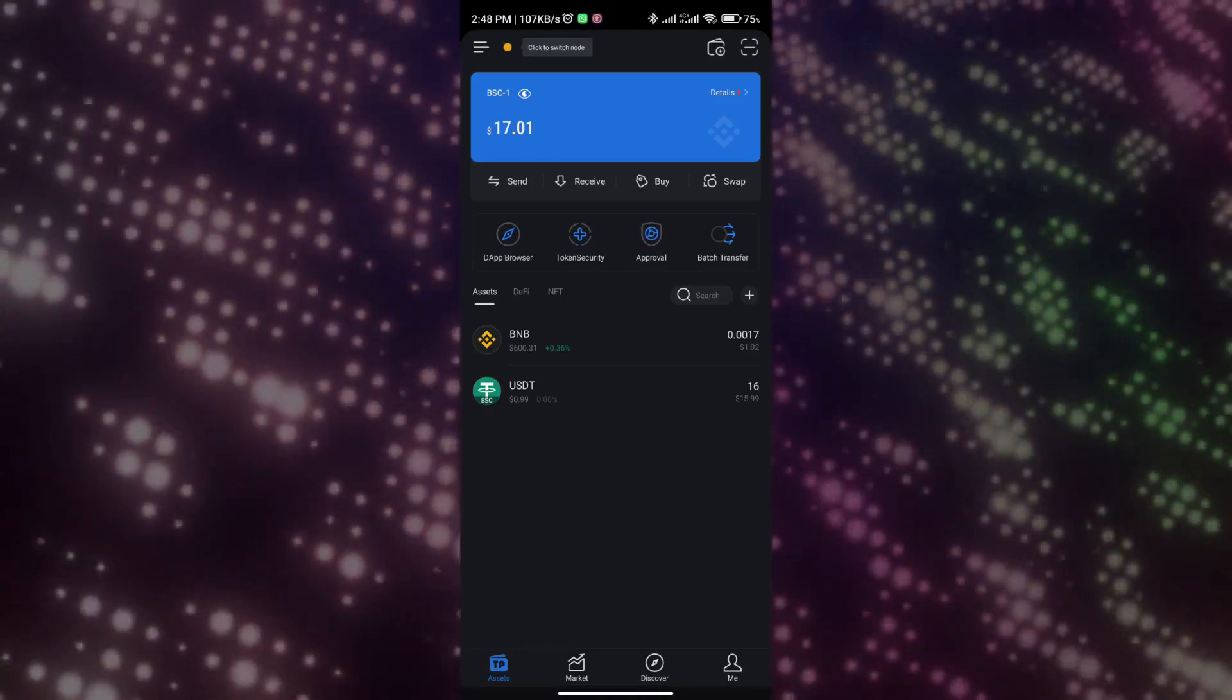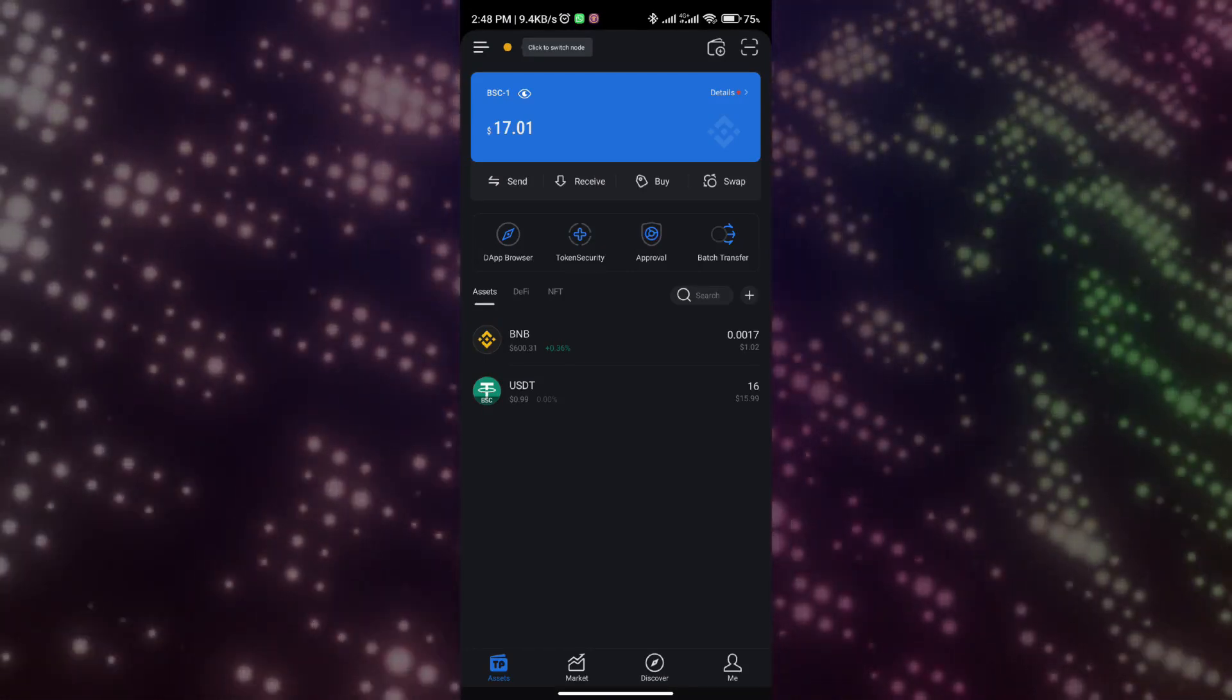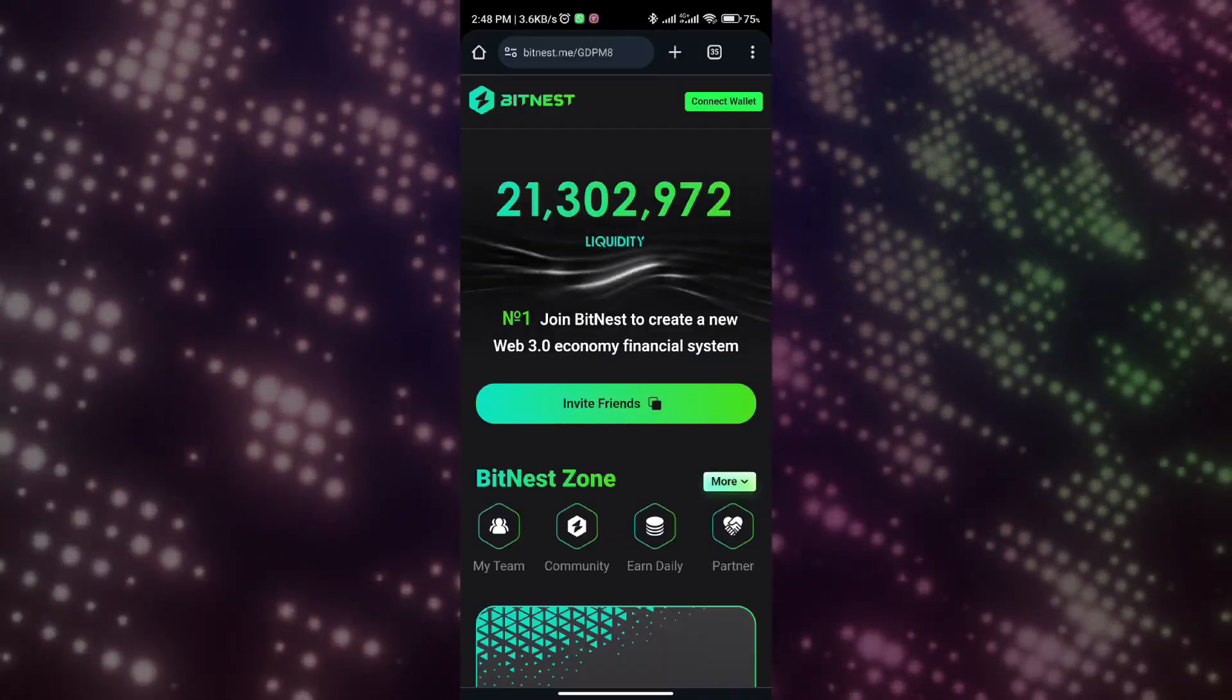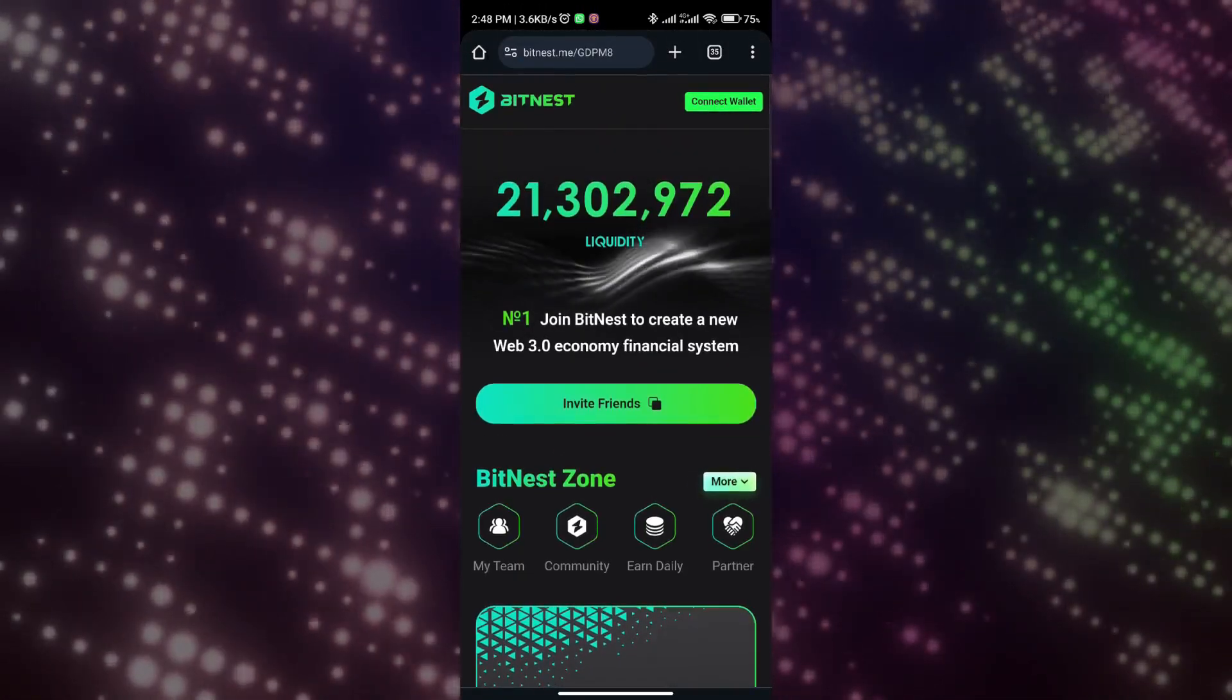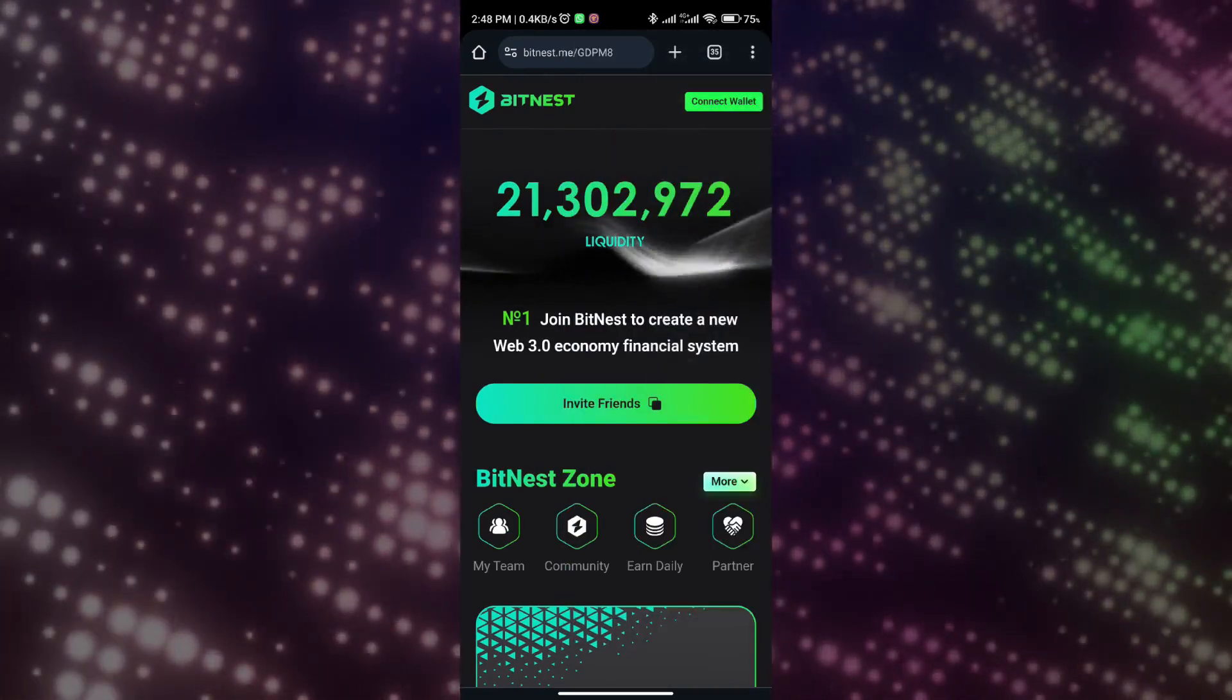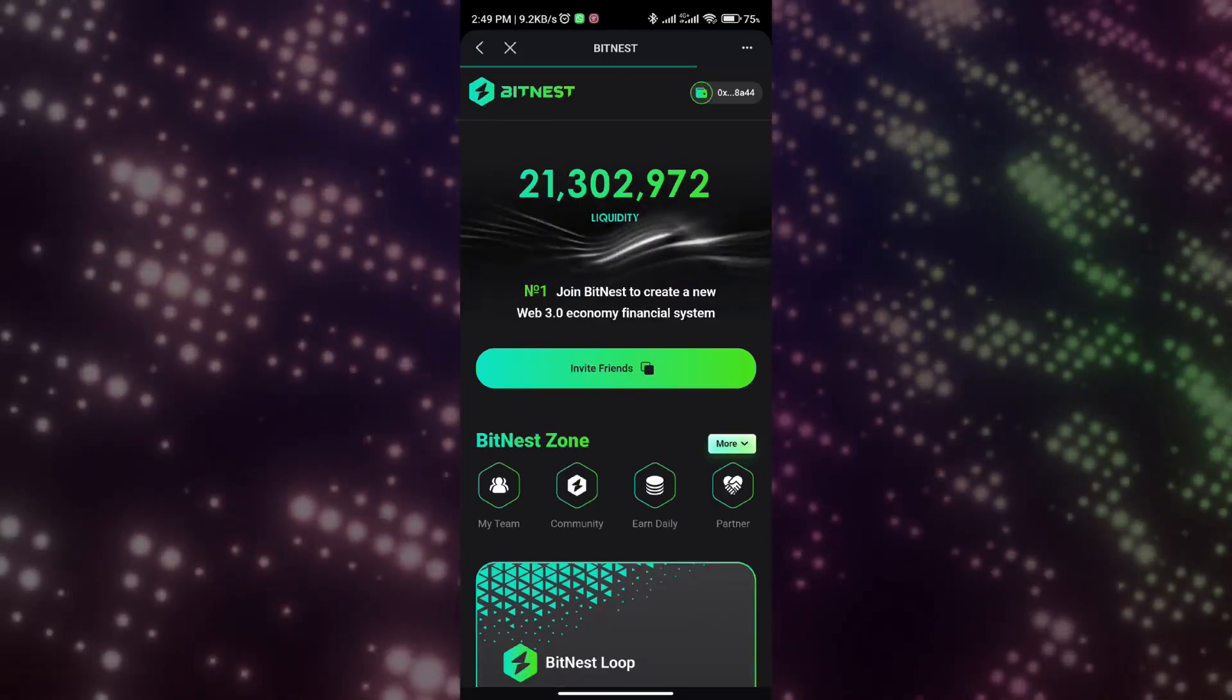We will use TP Wallet as a demonstration to join BitNest. Step three: prepare the USDT you plan to invest and some BNB tokens. BNB will be used to pay the gas fee when transferring USDT. About 0.05 USDT of BNB is required as gas fee for each investment.